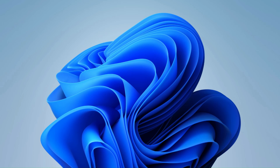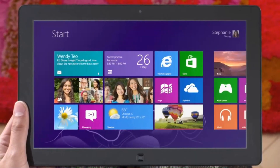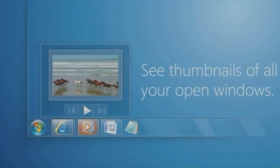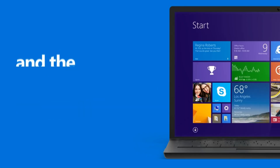Are you running an unsupported version of Windows, like Windows 8.1 or Windows 7? If so, you may benefit from upgrading to Windows 10. Here's how to do just that.